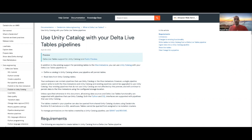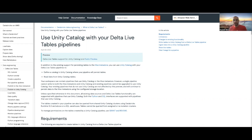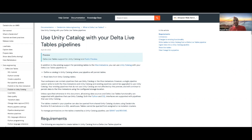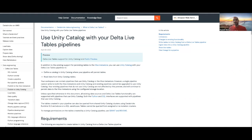And for those who don't know what DLT is, DLT makes it easy to build and manage reliable batch and streaming data pipelines that deliver high quality data on the Databricks Lakehouse platform. DLT helps data engineering teams simplify ETL development and management with declarative pipeline development.